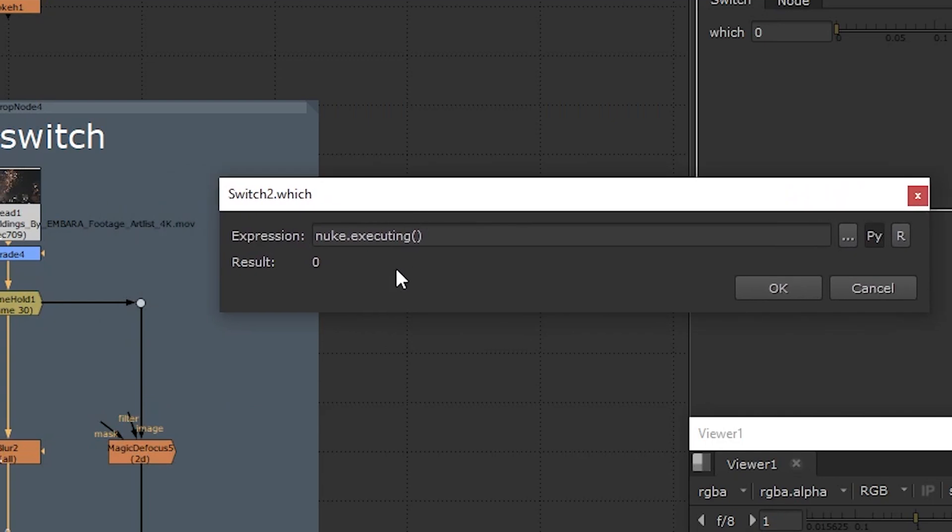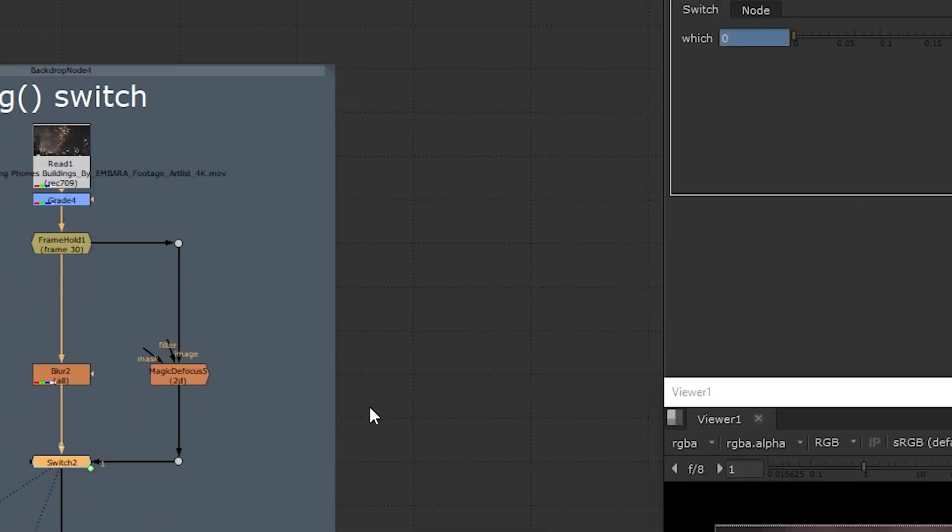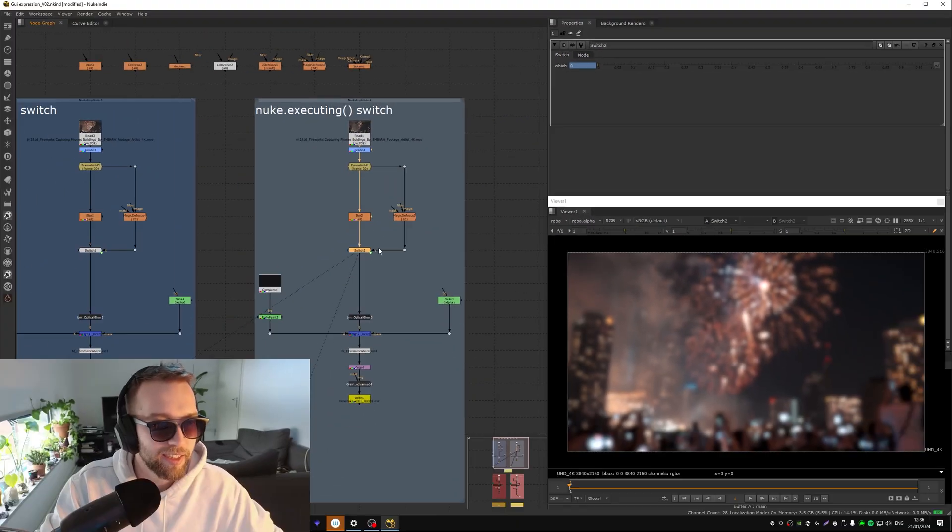Same idea, it just works a little different. So if we go into the switch here and go into the expression and we use that nuke dot executing open close, and we click instead of the R button we click the python button, you can see it switches to zero. So it's kind of the opposite as the dollar GUI. So instead of it saying hey the graphical user interface is on, it's saying right now hey nuke isn't executing.